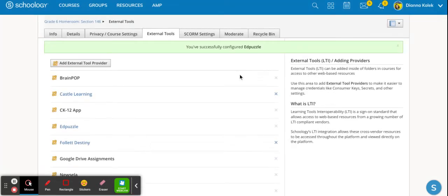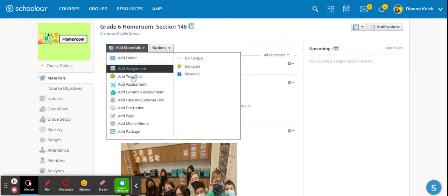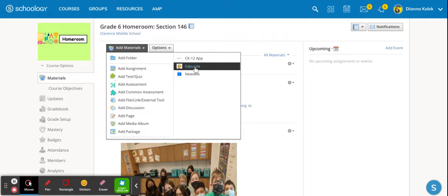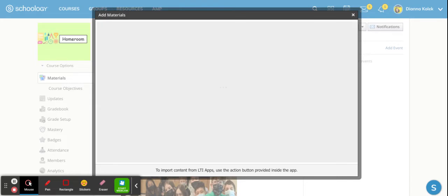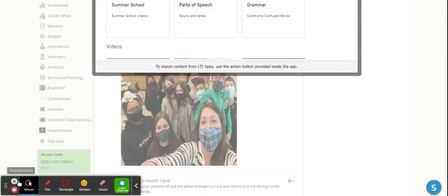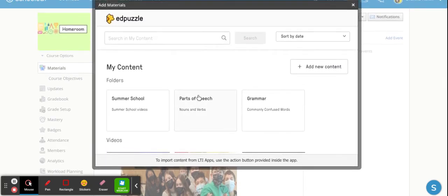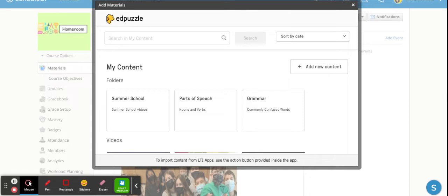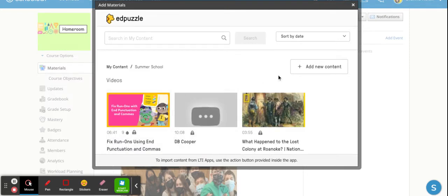So it now should be available for you in your course and what's nice about this is it's going to speak directly to Edpuzzle. So when I want to go in here and add materials I can click add materials and you'll see over here on the side is Edpuzzle. It's going to have this pop-up for you to add materials. So ideally once it loads it will take you to your content page. It might ask you to create another class but that shouldn't happen as long as you have students and this is populated as a class in Schoology.